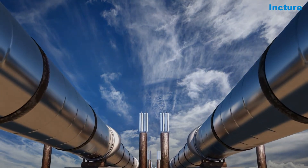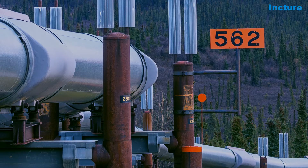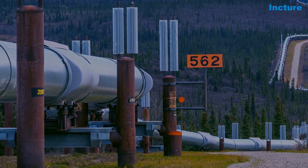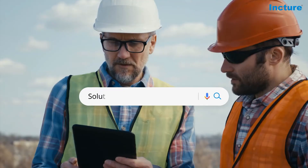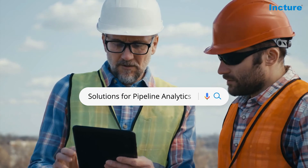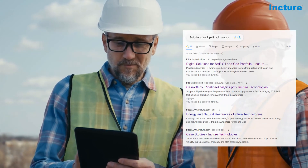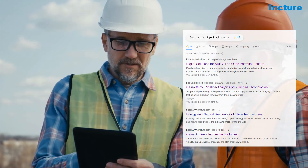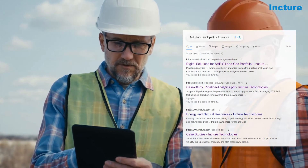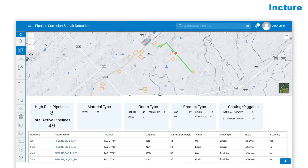There is zero tolerance for any leaks due to corrosion that can adversely impact the environmental stewardship score. James searched for many data analytics solutions and found that Inksure team's deep expertise in oil and gas could help him address some of his challenges. Now let us look at the application's unified pipeline network view.